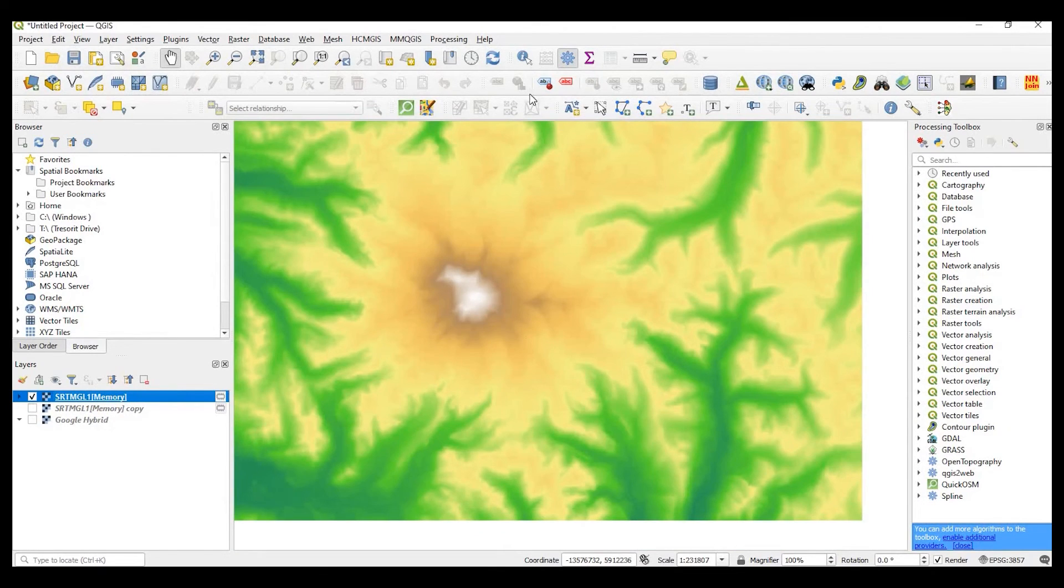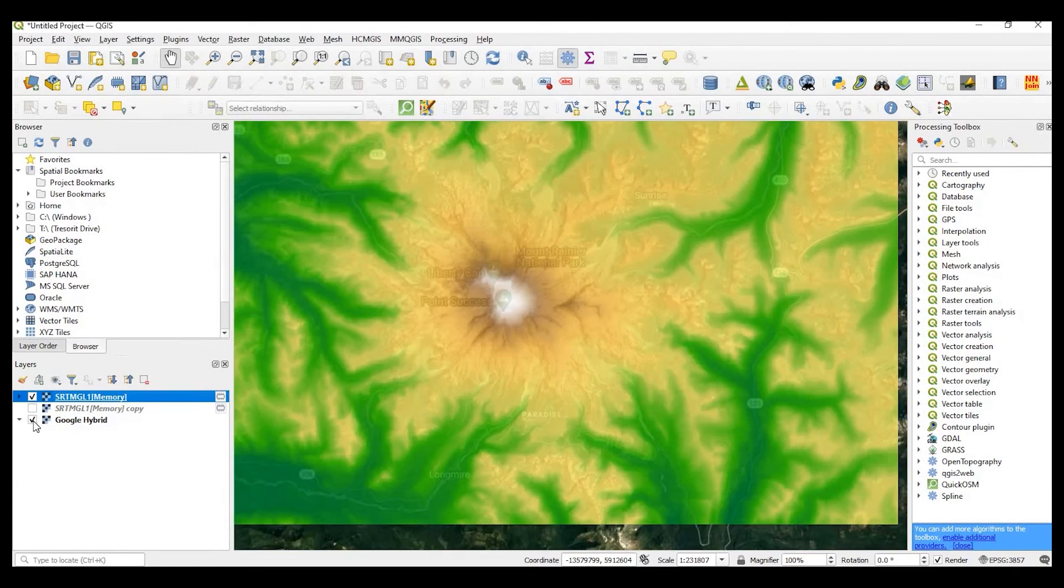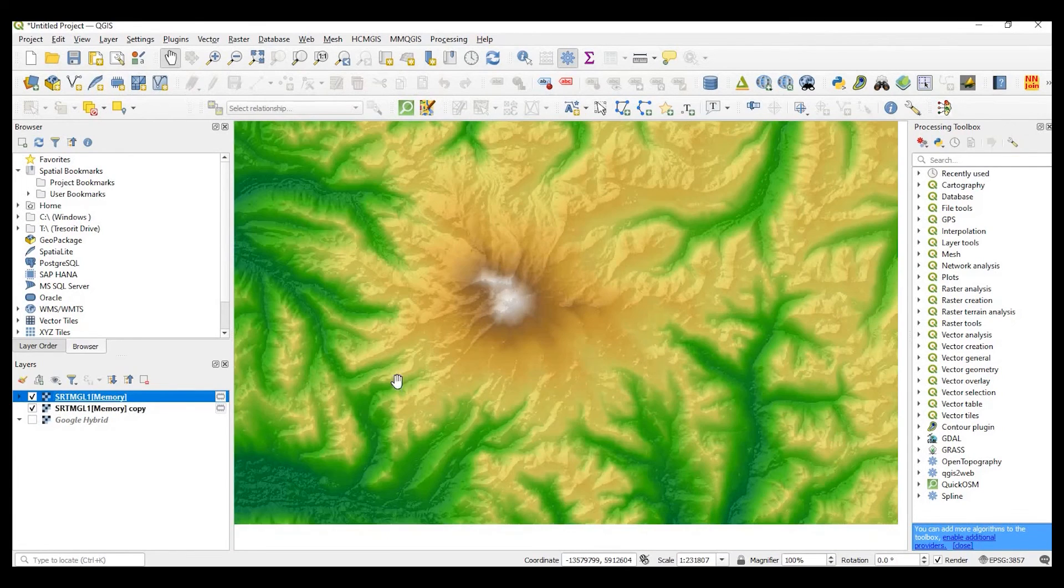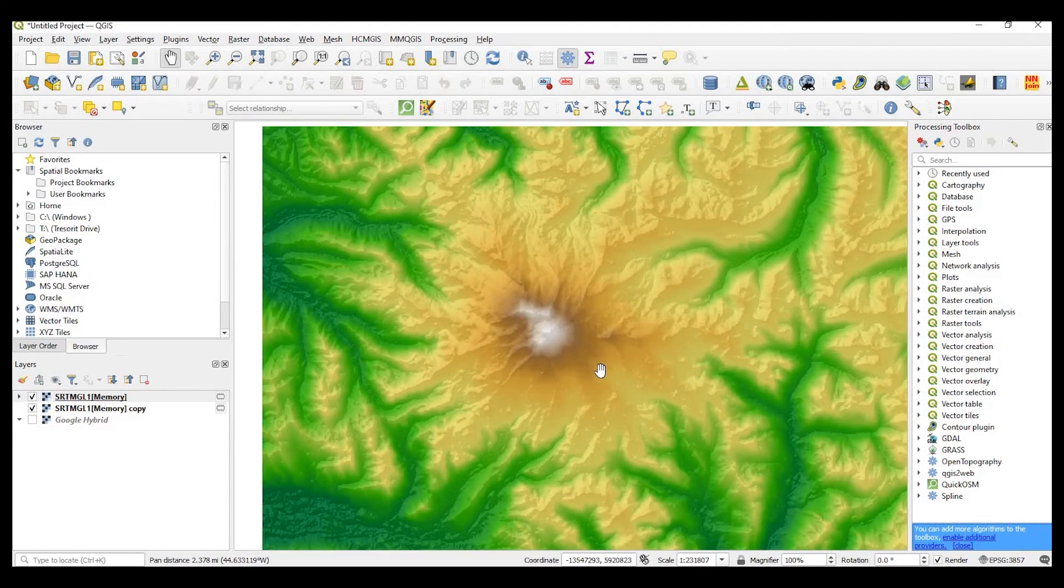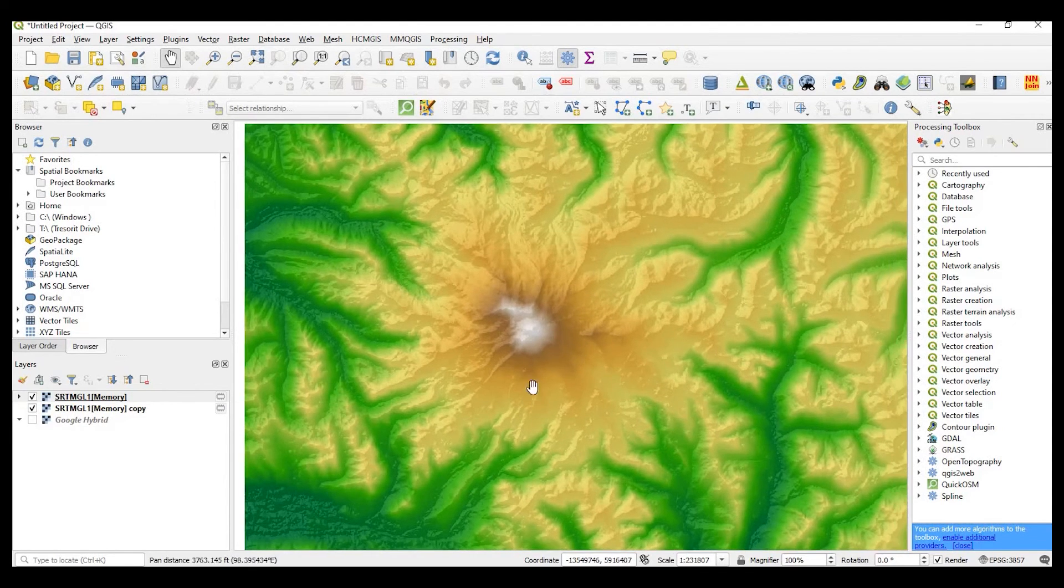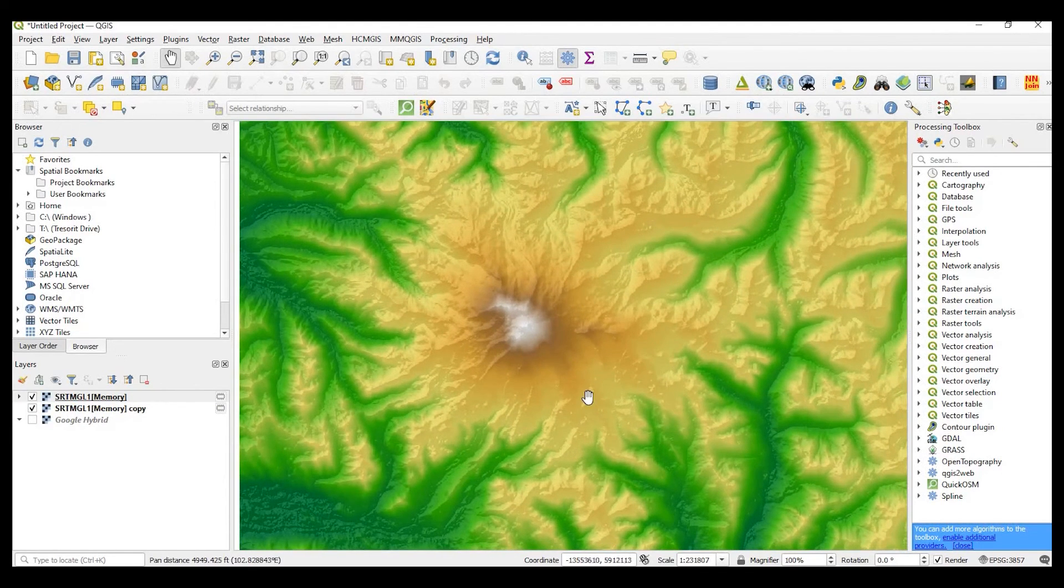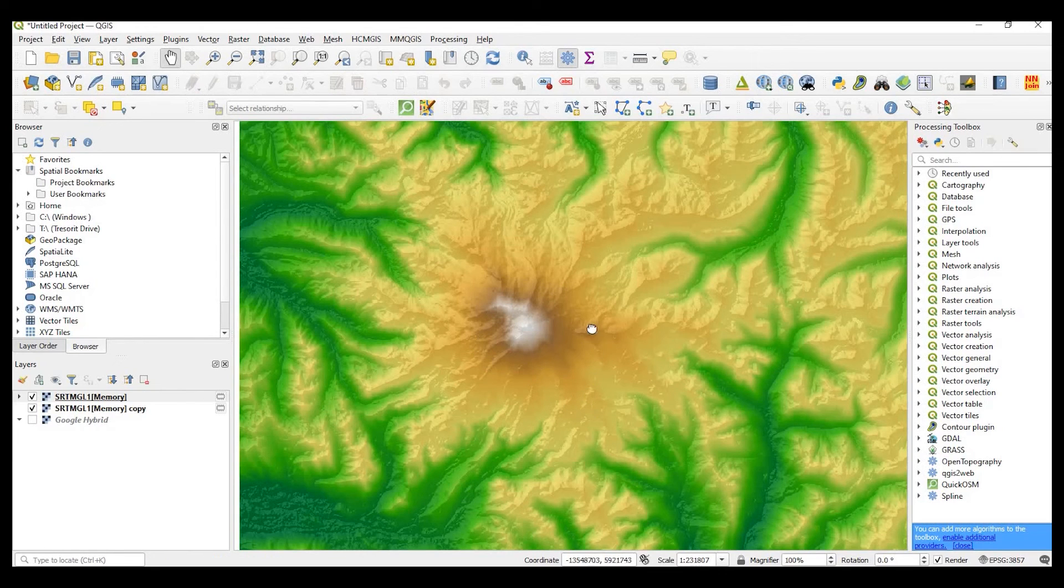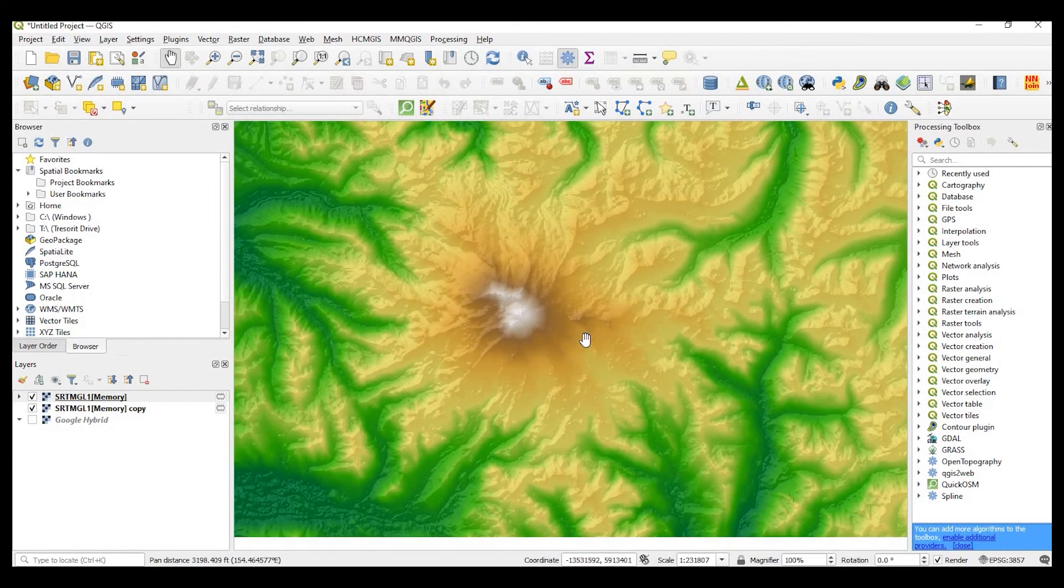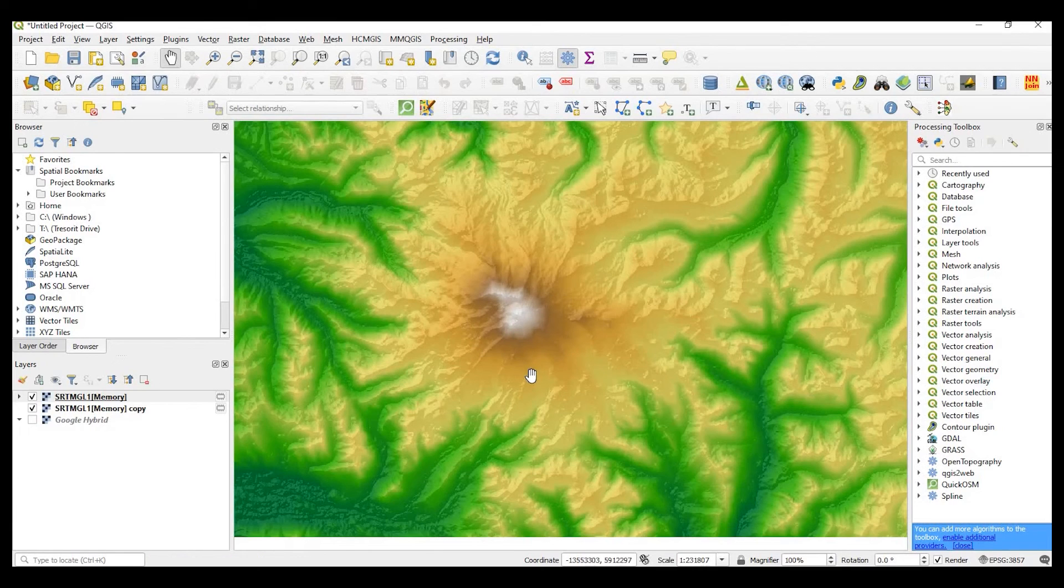And looks like I could probably come down a little more in that transparency. Okay, we'll turn off our base map and turn back on that layer behind it. And there we go. So it's just an easy way to pull in digital elevation model or DEM data directly into your QGIS project from opentopography.org.